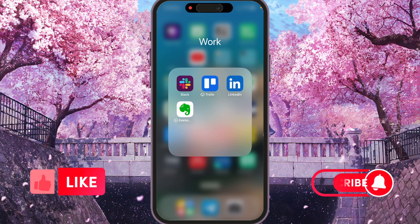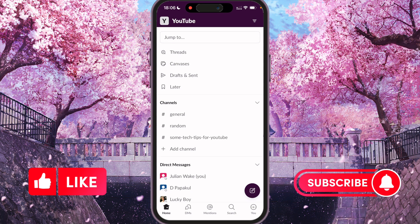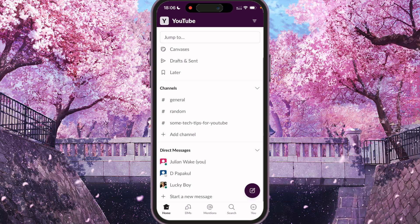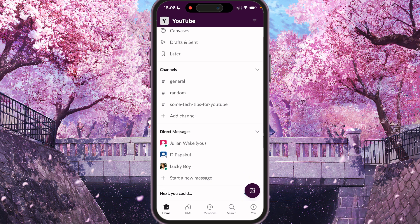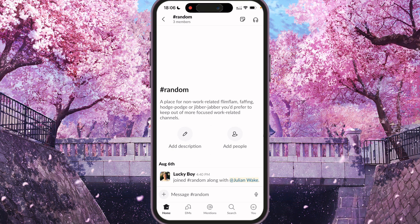So first of all, we need to open Slack and find a user or channel that we want to call. For example, if we want to call in a channel, that means you will call all users inside that channel.